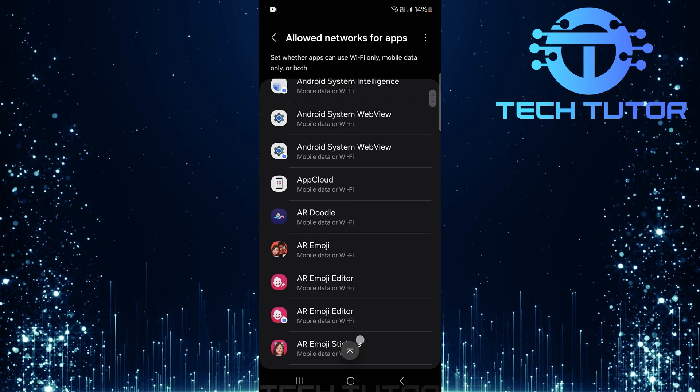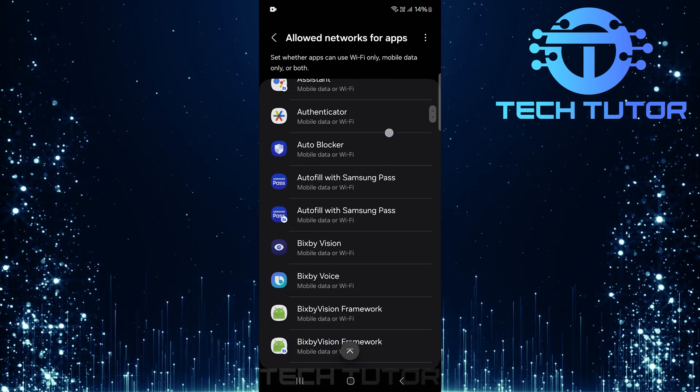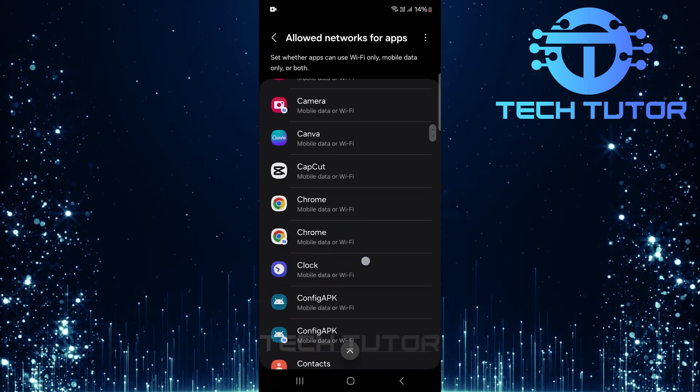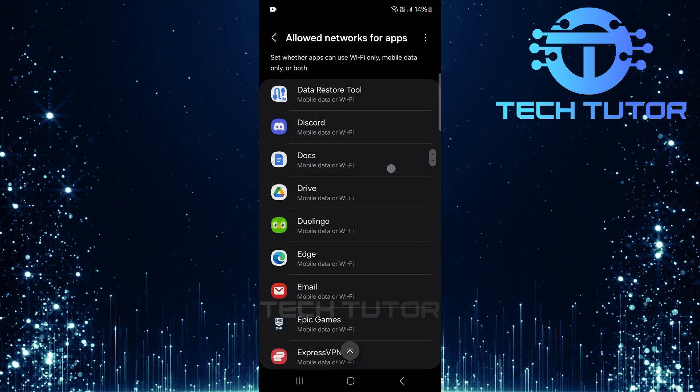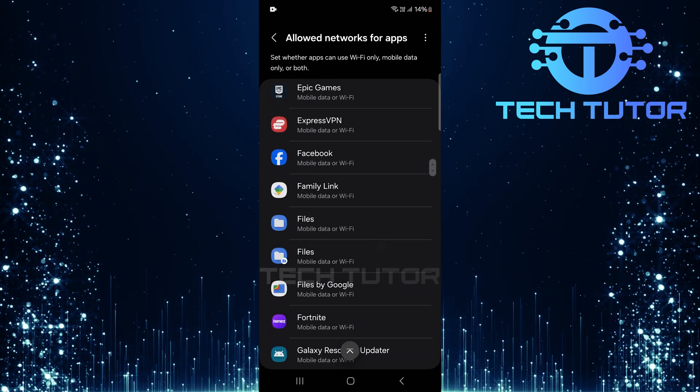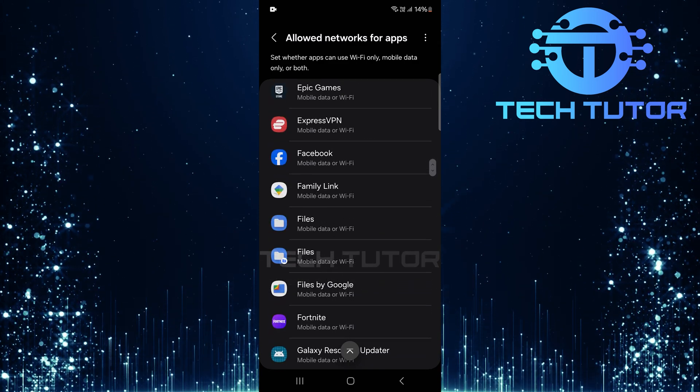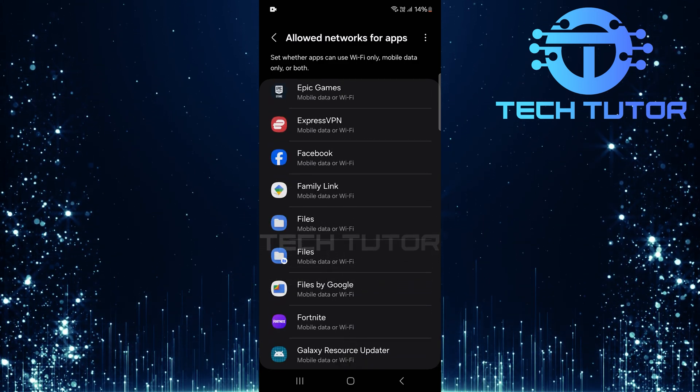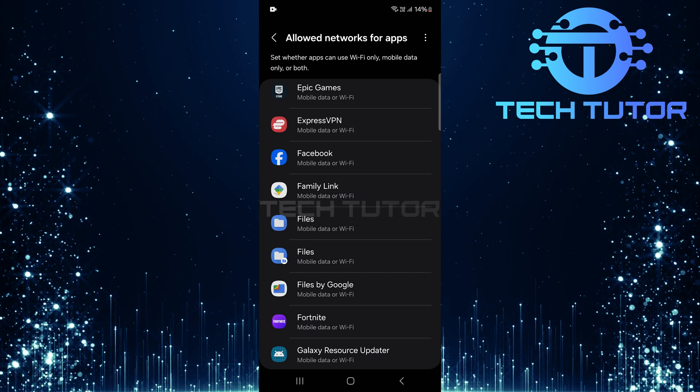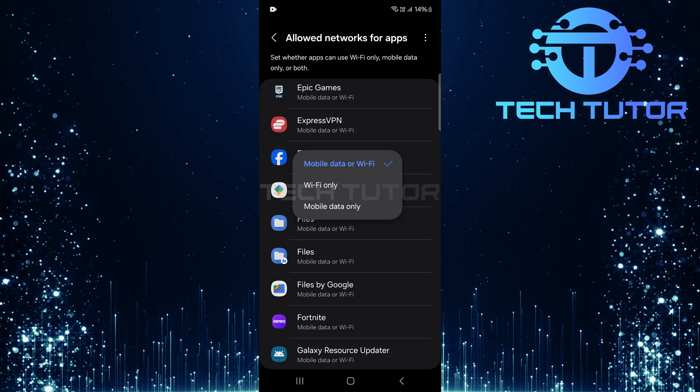Scroll through this list until you find the app for which you want to block internet access. It could be anything from social media apps to games, whatever suits your needs. Once you've located the desired app, tap on it.